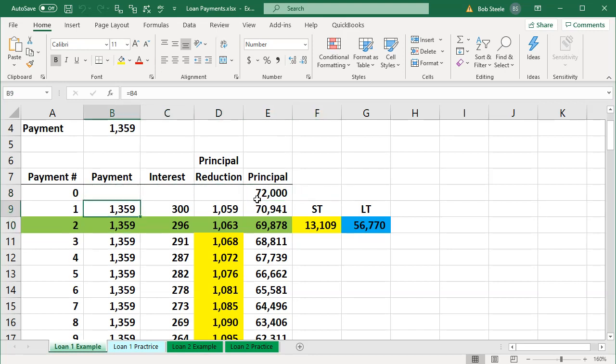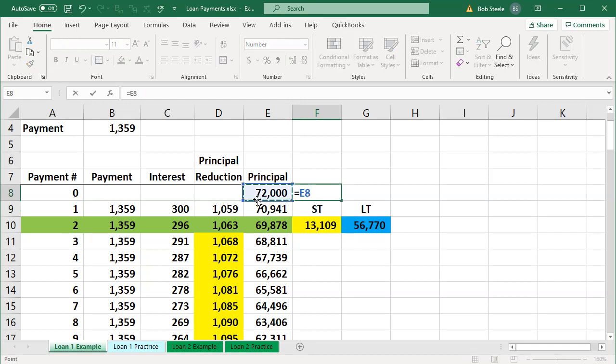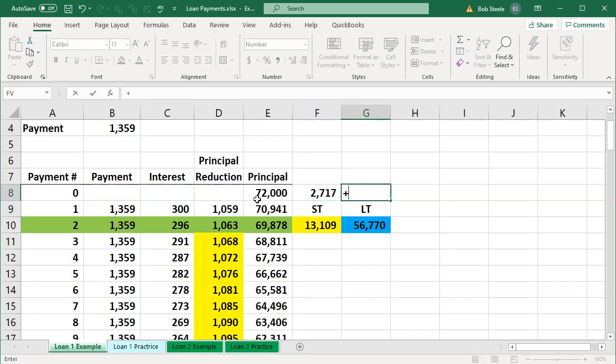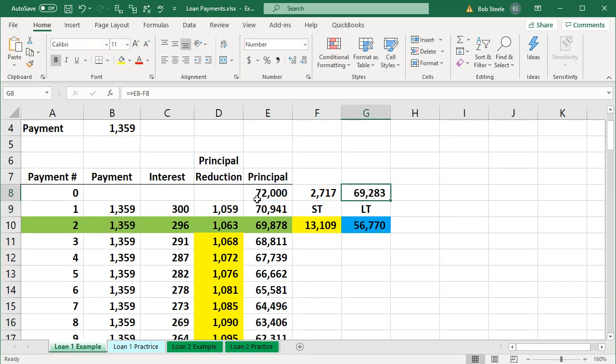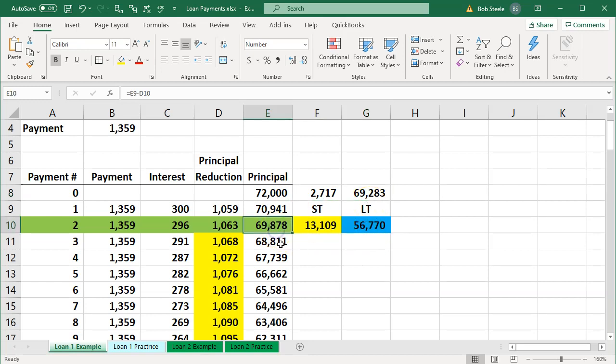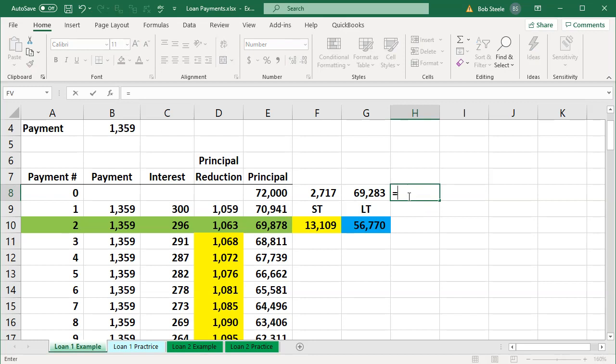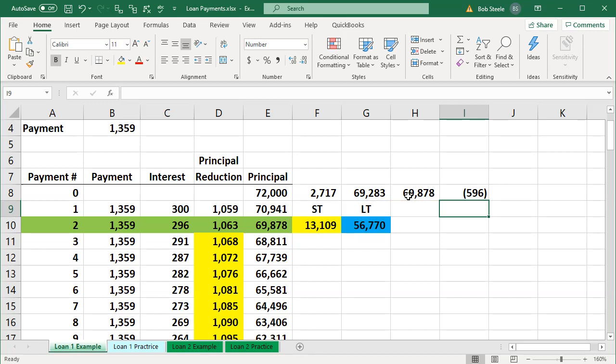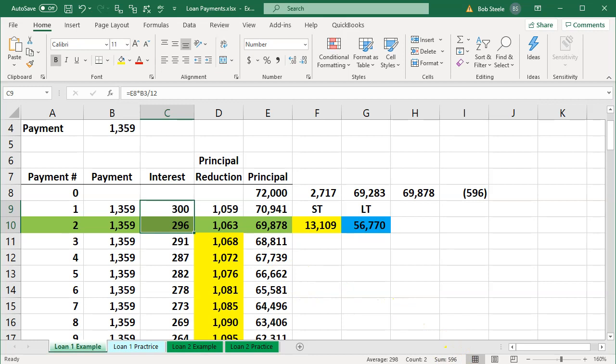So if I posted these two payments and decreased the $70,000 loan, instead of breaking out the interest, the loan balance would be down to the $69,283 when it should be at the $69,878 if we accounted for the interest. And the difference would be the $596, which is going to be the interest portion here.